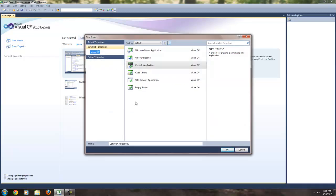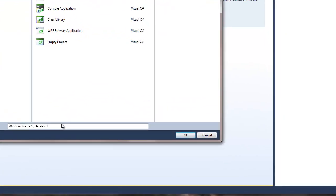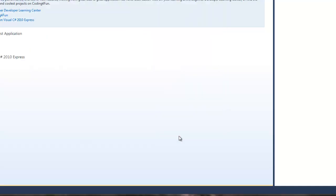And if your computer is better than mine, congratulations, you got here before me. What we want to do is a Windows Forms application, and in a second I'm going to tell you what that means, what a Windows Forms application is. So let's just hit OK. Let's not bother changing the name to something else. I'm waiting for this to load, and once it loads, I'll have something to tell you. I promise.